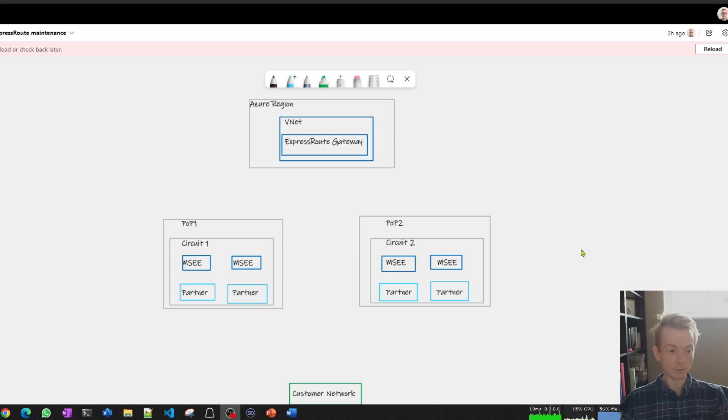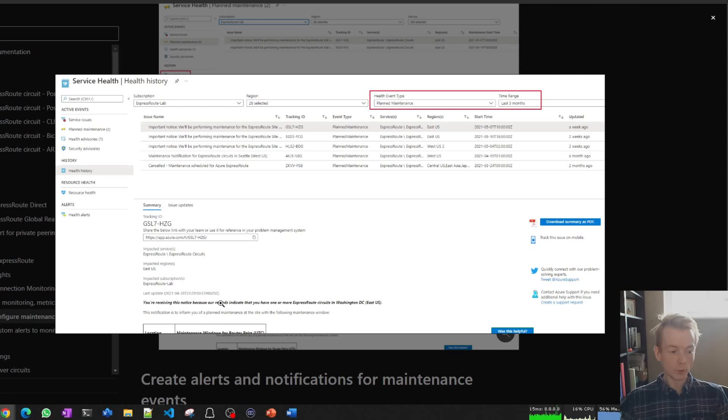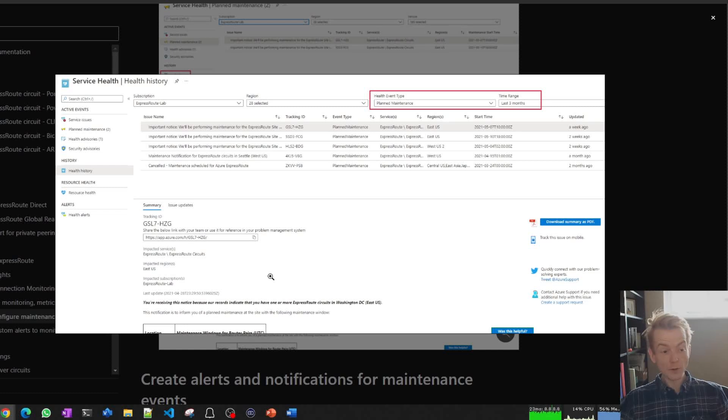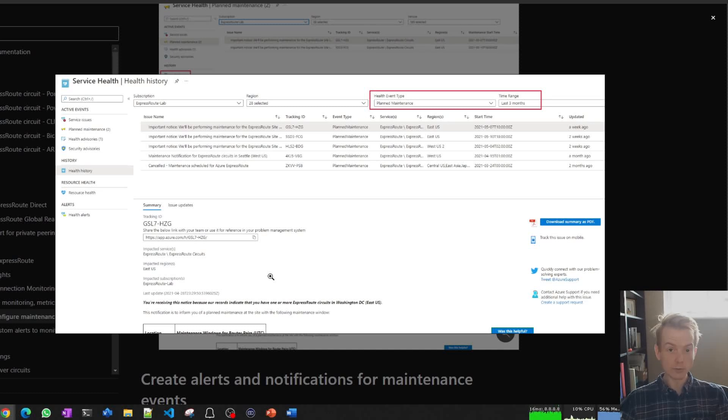Let's say you've had one of these notifications and it says at this certain time we're going to be working on the circuit that you have. How should you think about it and what should you expect? Well, the first thing at a high level is it won't impact your overall reachability to Azure. We're never going to take down all connections as part of ExpressRoute at the same time.